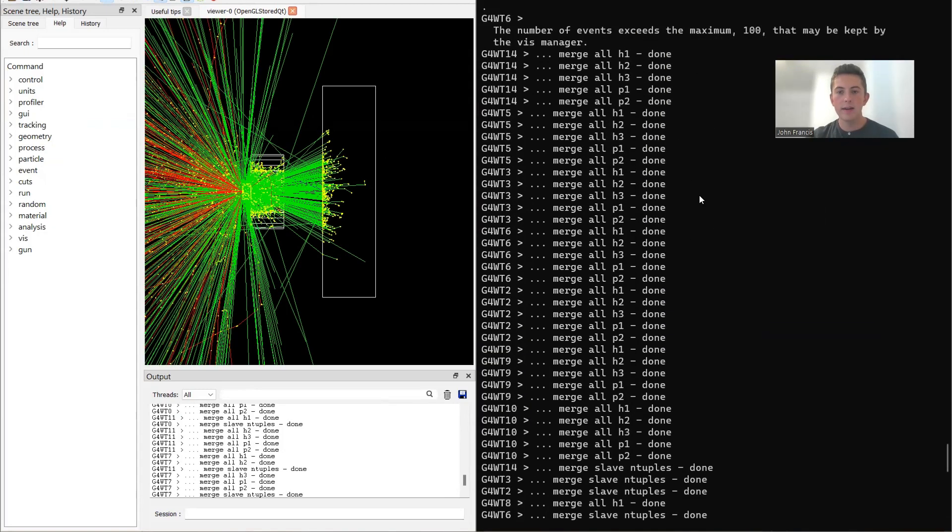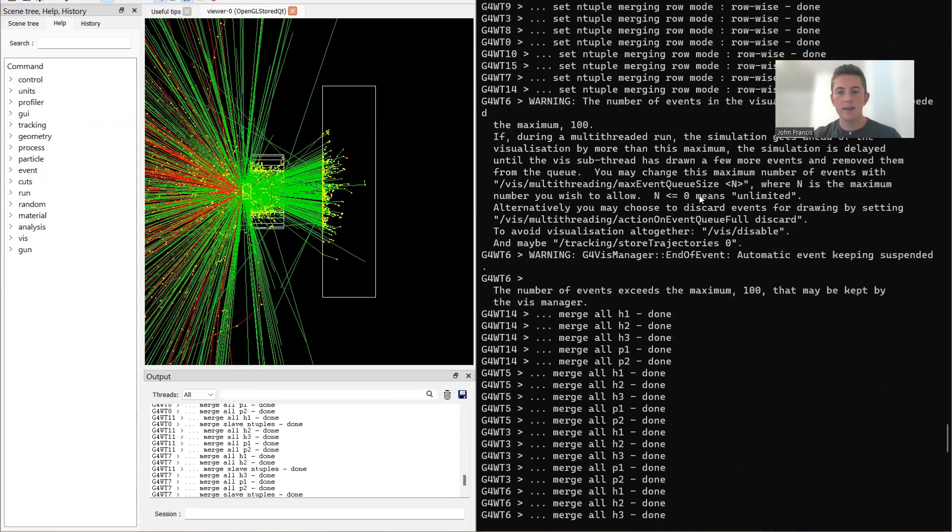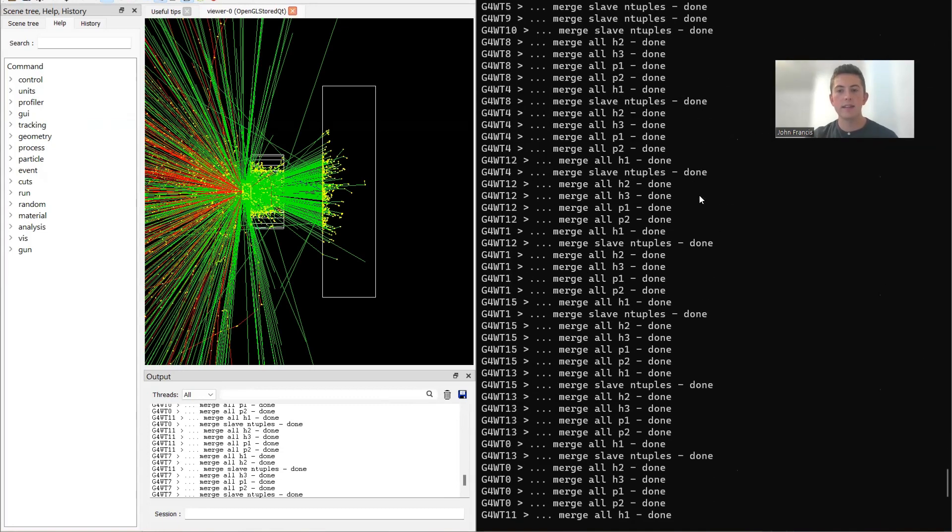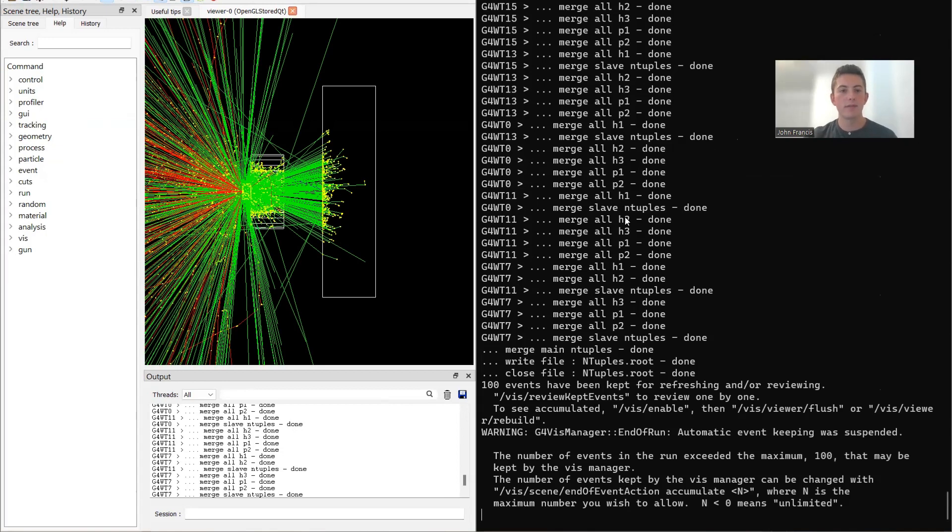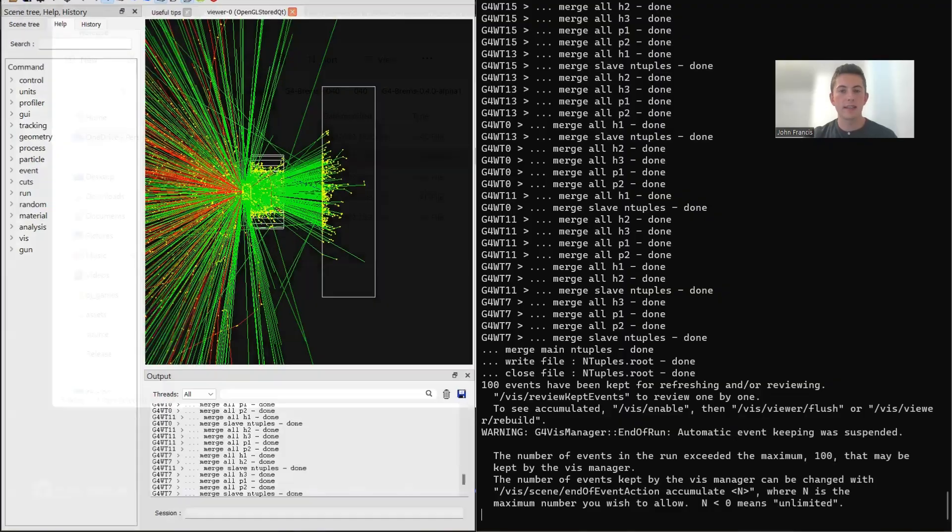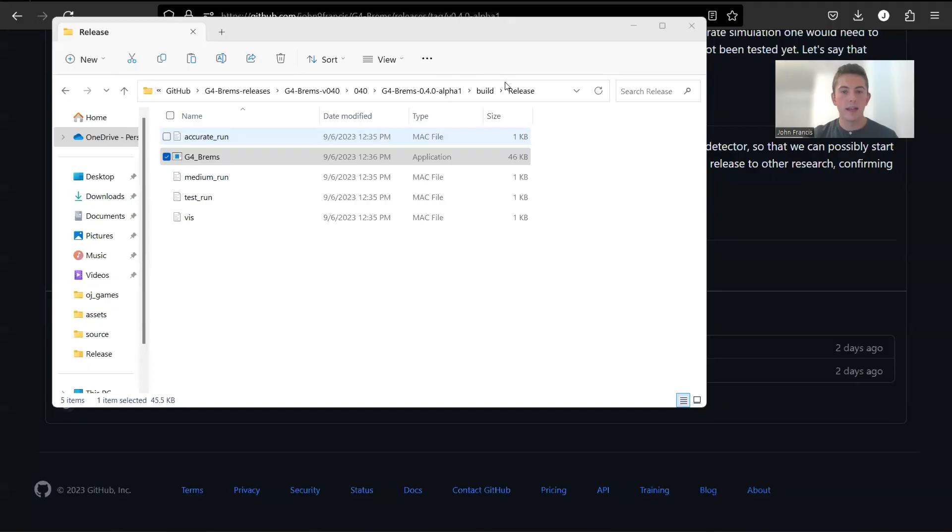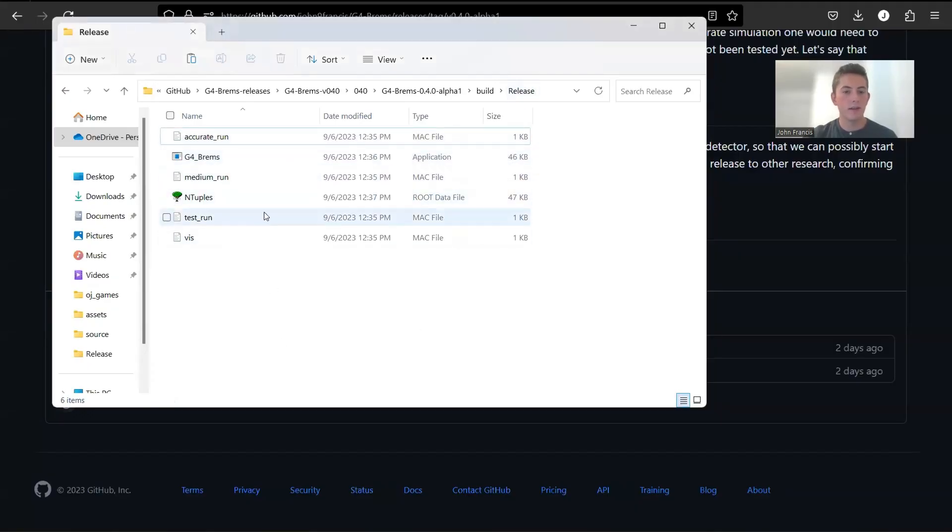And here in the console, it doesn't print out the energies anymore. The reason why is because now it's putting all that stuff into our output file. So now that this run is finished, I can actually exit out of here. And here in the release folder, we have a new file generated called ntuples.